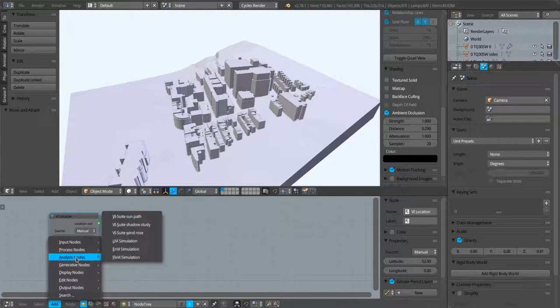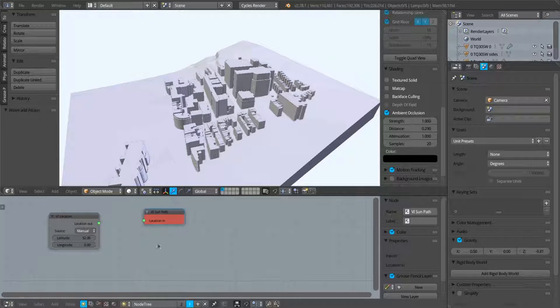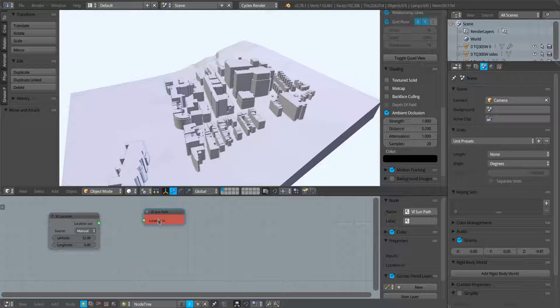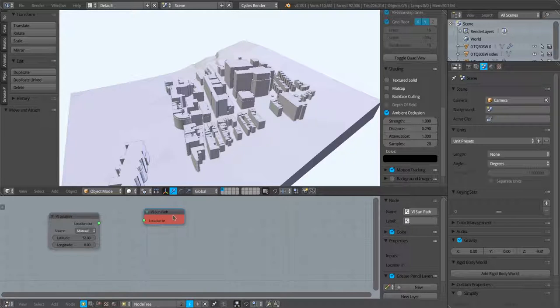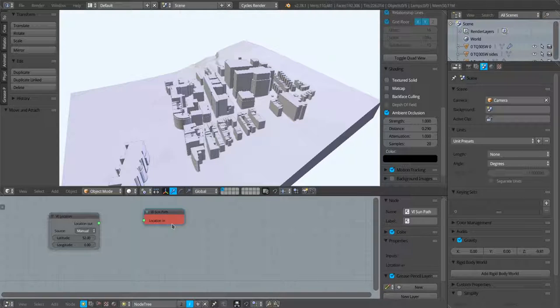For a sun path analysis I can just go to add analysis nodes, vSuite sun path. You can see this sun path node is red, and when a node is red it means it's not ready. There's something wrong, either it doesn't have the correct node connection or one of the settings within the node has changed.